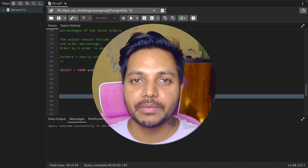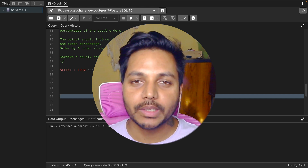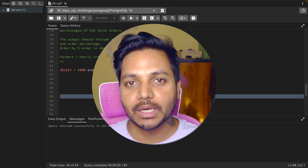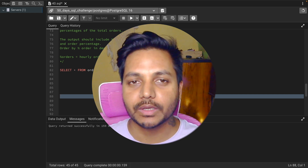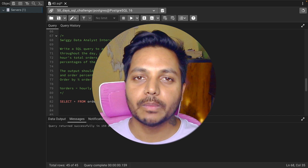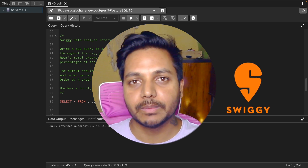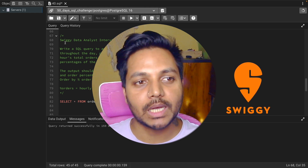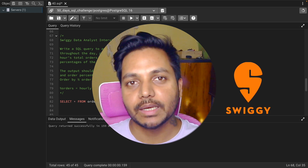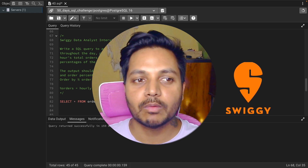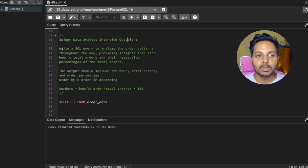Hi everyone, welcome to day 40 of my 50 days Eskibar challenge series, where I solve data analyst and business analyst interview questions for Eskibar. Today we will be solving one of the recent data analyst interview questions that was asked in a Swiggy data analyst interview to one of my subscribers.